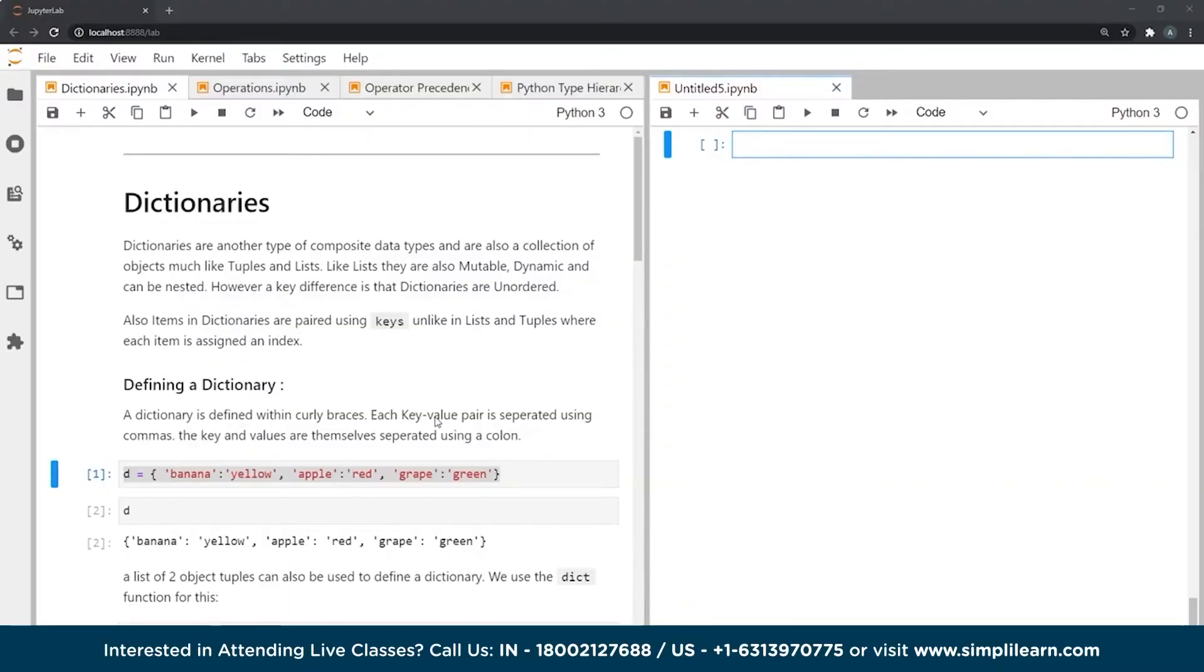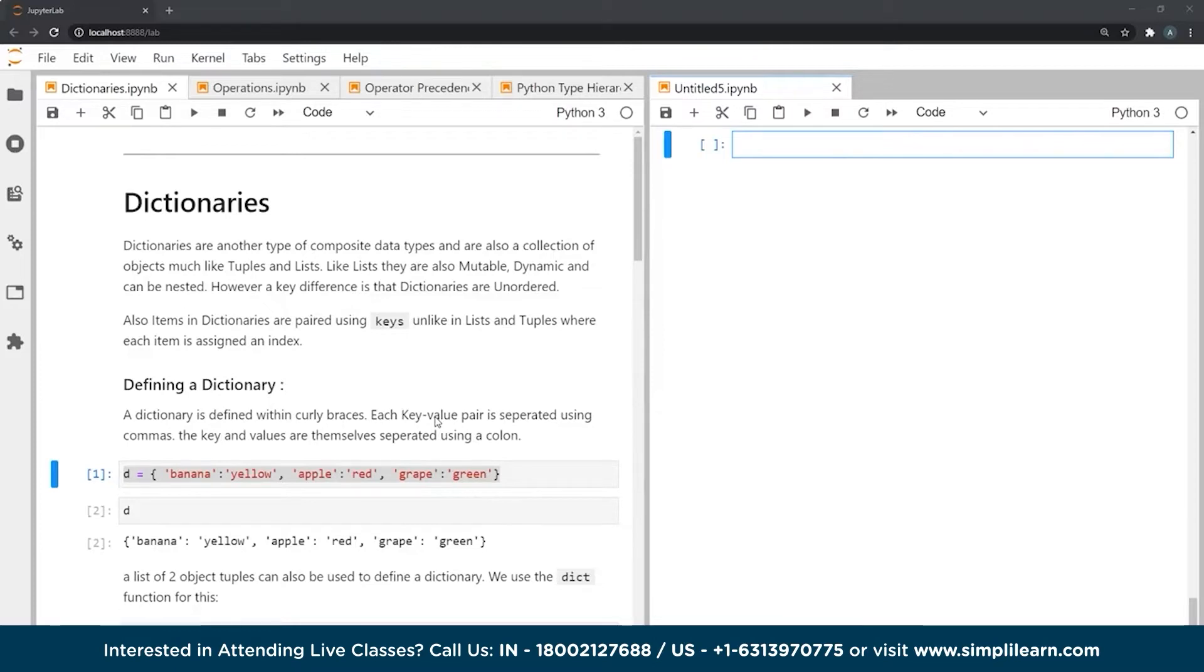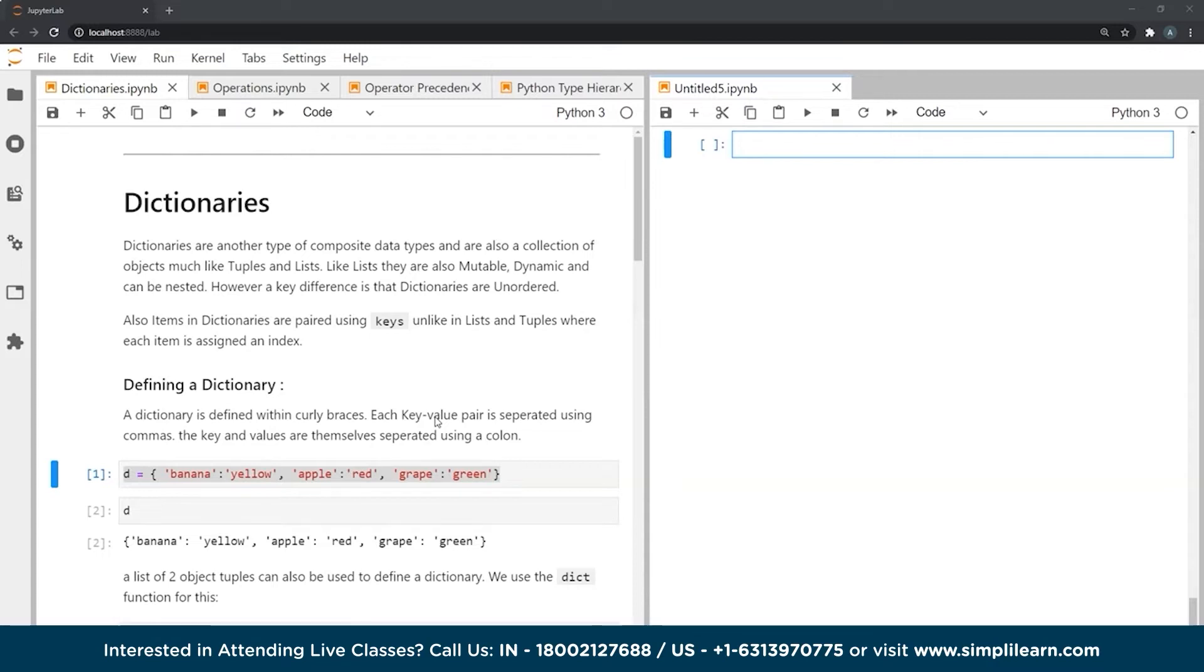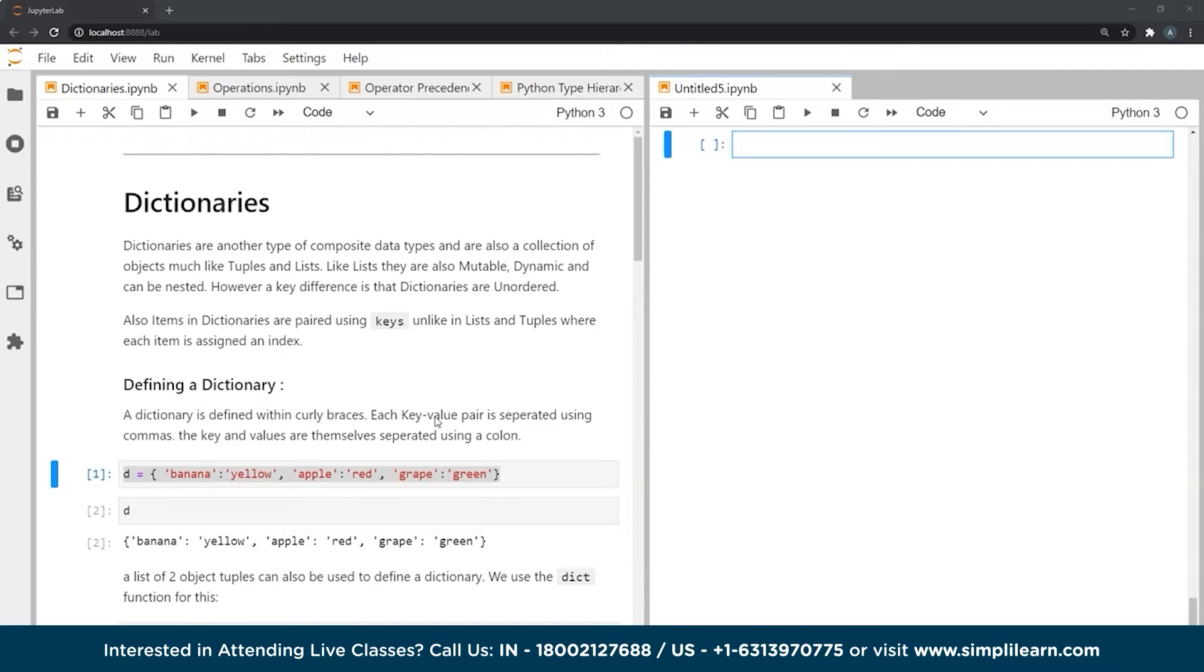Dictionaries are another type of composite data type in Python that are also a collection of objects, much like tuples and lists. And like lists, they are also mutable, dynamic, and can be nested. However, a key difference and property of dictionaries is that they are unordered. Items in dictionaries are paired using keys, unlike in lists and tuples where the objects are assigned numerical indexes. To define a dictionary, we use curly braces. Each key value pair in a dictionary is separated using commas, and the key and values themselves in a pair are separated using a colon.